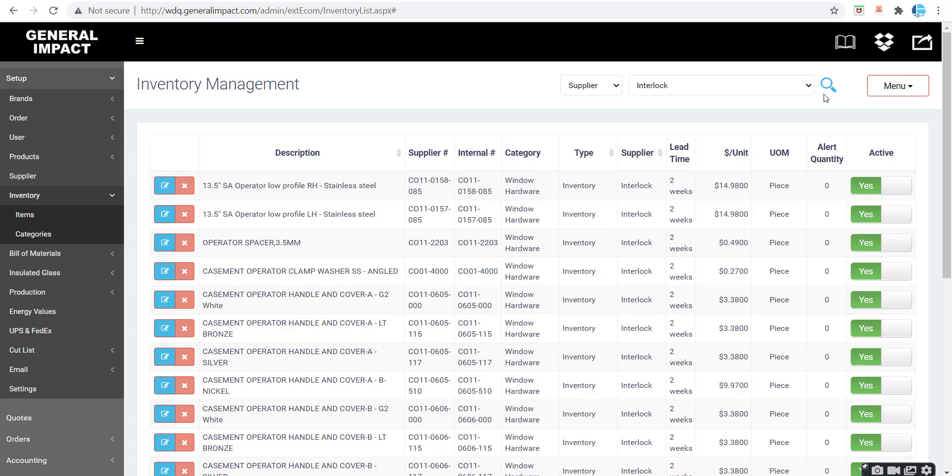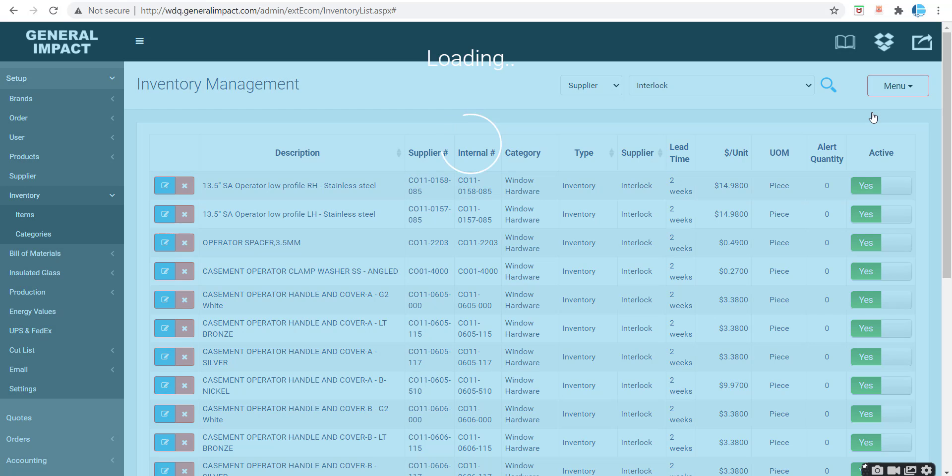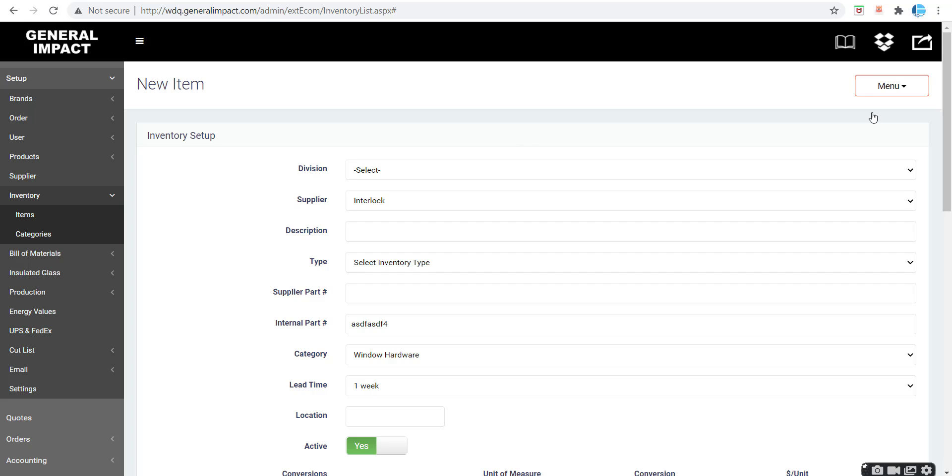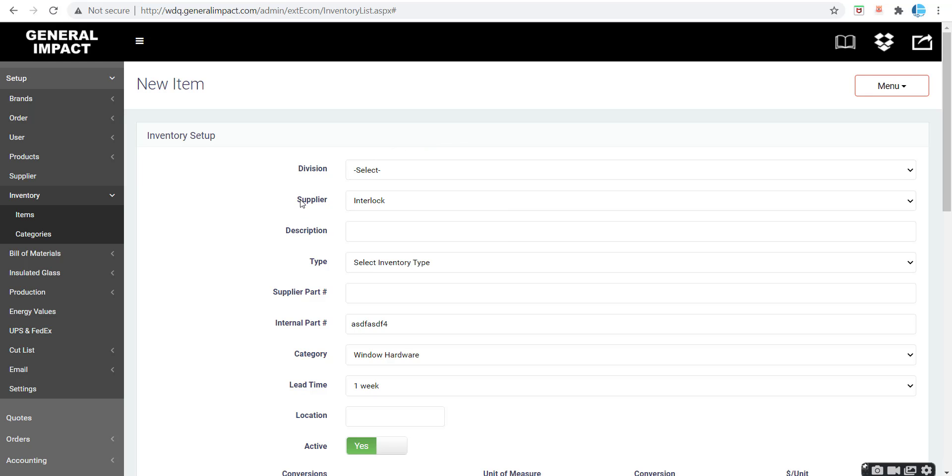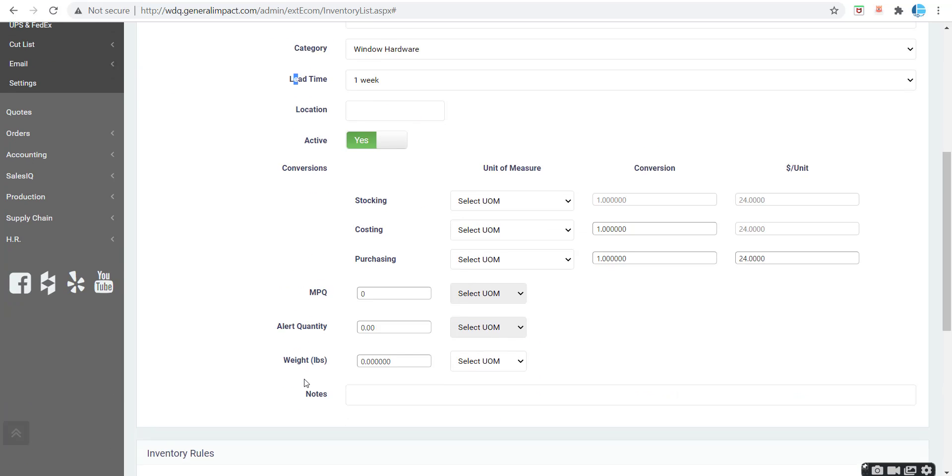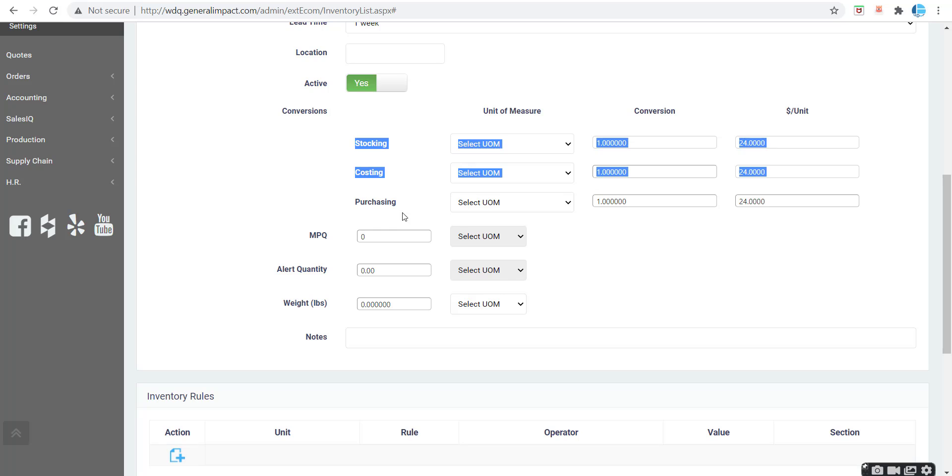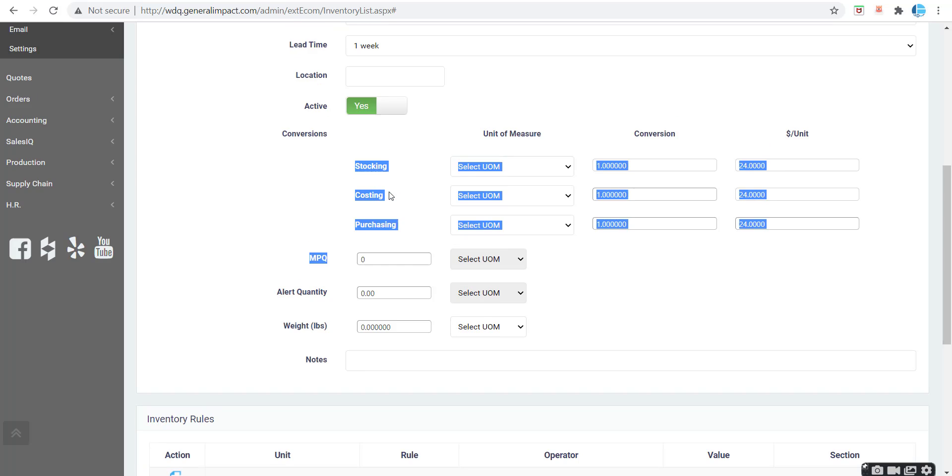To create a new item, which we've covered in previous training videos, you click menu, create new. Before creating inventory items in Excel, I always recommend creating one item in the website so that you've populated different fields such as supplier, inventory type, category, lead time, and the various conversions.